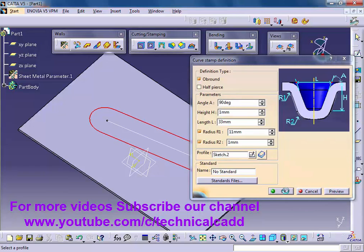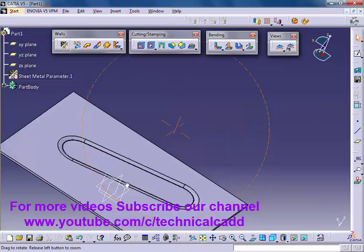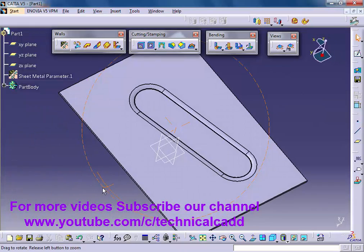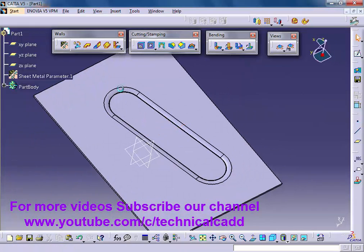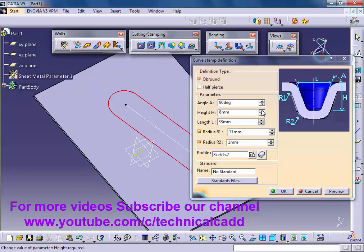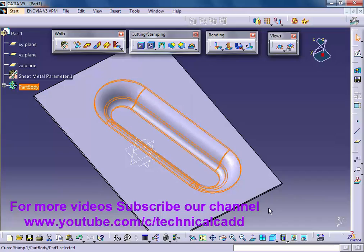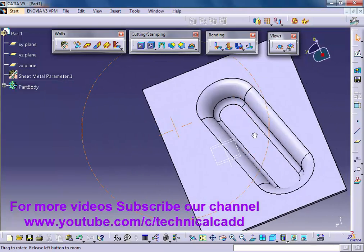Take a look. Double click on it. Increase the height value. Adjust radius R2. Preview, okay. These are our curve stamps.